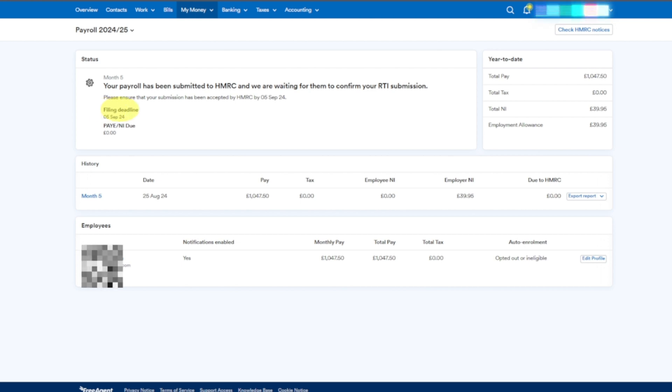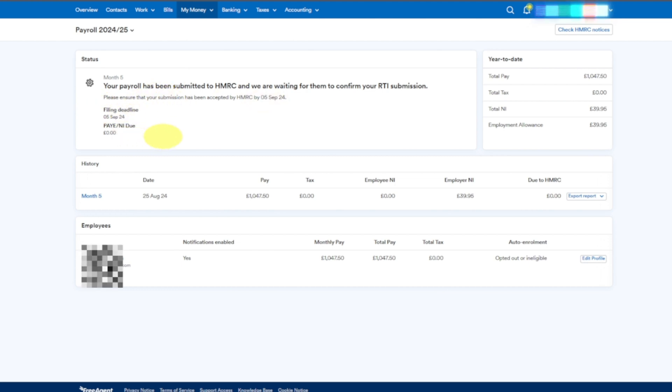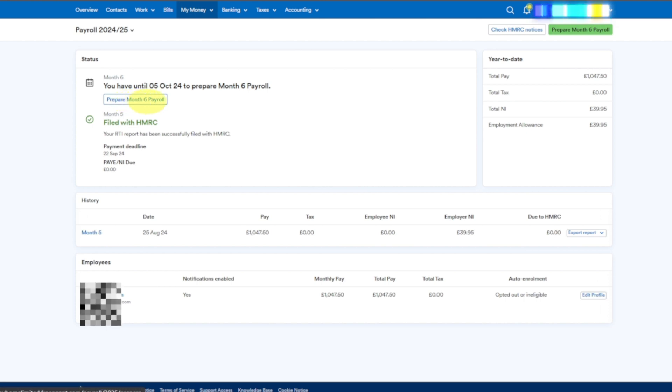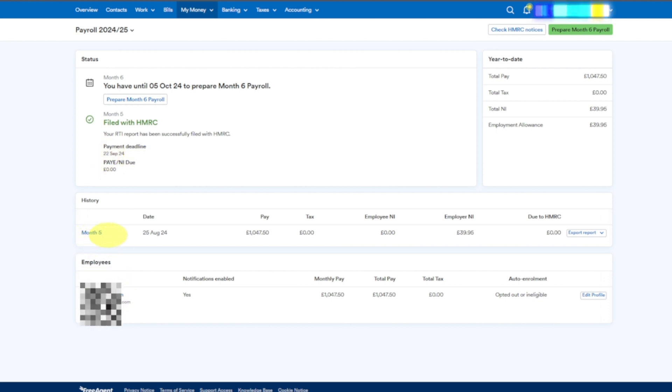There you go - you have until 5th of 2024 to prepare your next. You're filed with HMRC. This one is already submitted. Your RTI report has been successfully filed with HMRC. Month 5 payroll is already done.